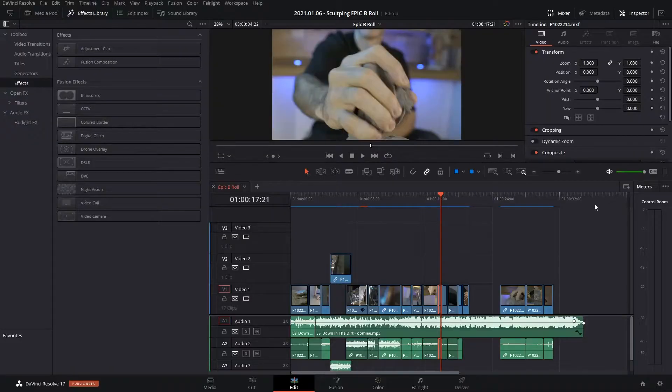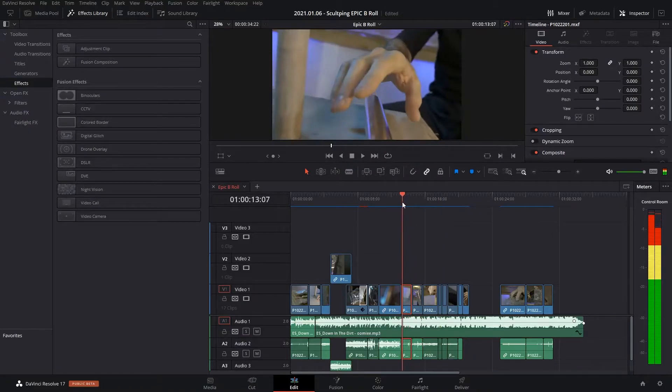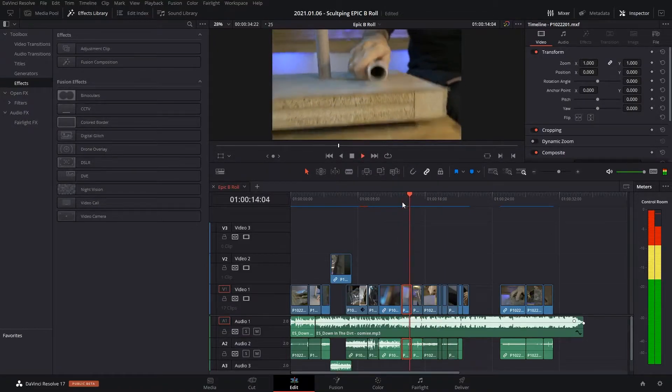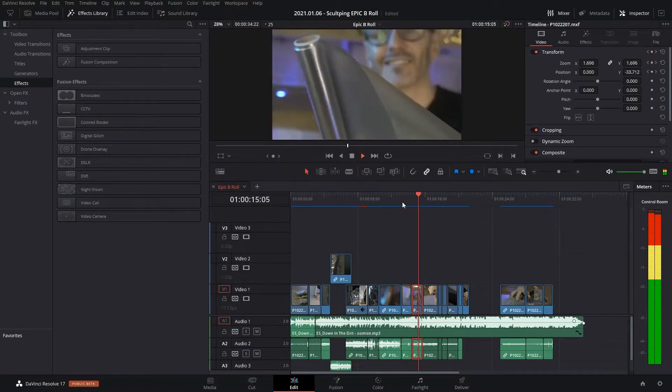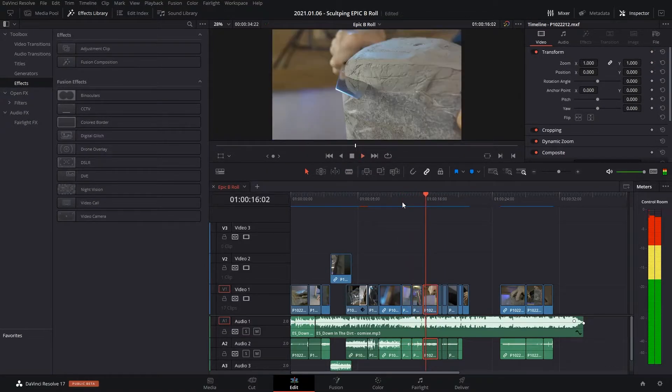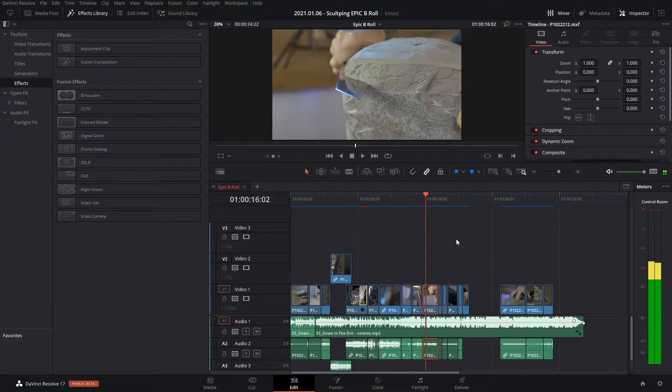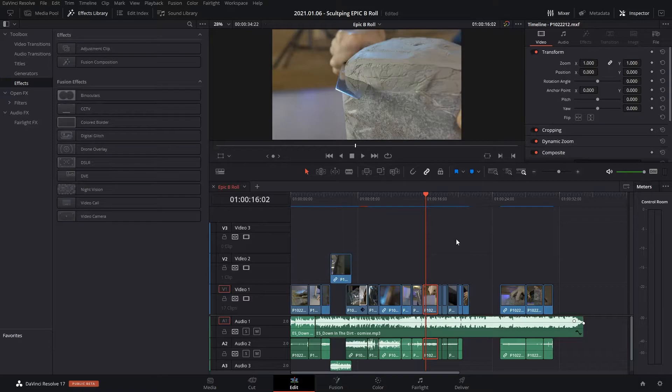You can see the stuttering there, especially here. It just goes really bad. Now I've got a little bit of post in there, so I've got some panning, zooming, and a directional blur, but it still shouldn't be stuttering this bad.